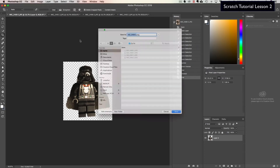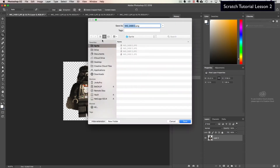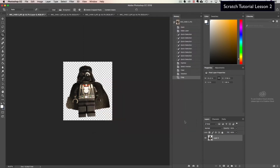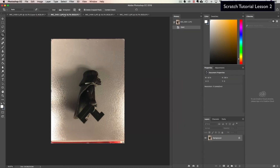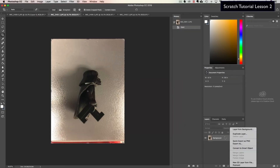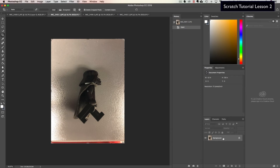Next, take your crop tool and cut down around your character so you don't have all that extra space. It doesn't have to be perfect. Once done, export this as a PNG file — this will preserve the transparency. Go to your sprite folder, name this 'main sprite,' save it, and then repeat this process for all the other images.